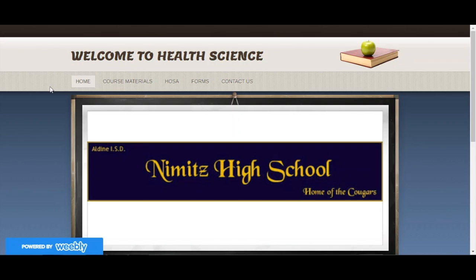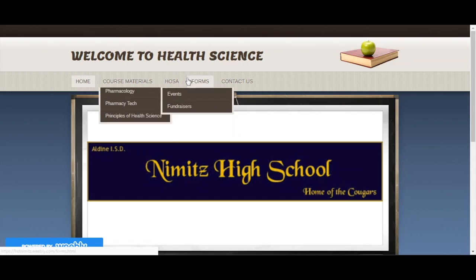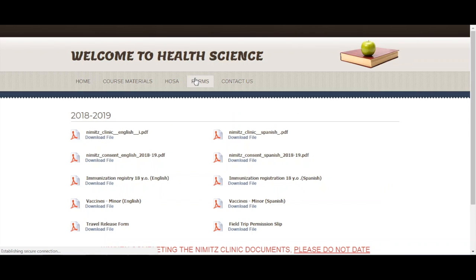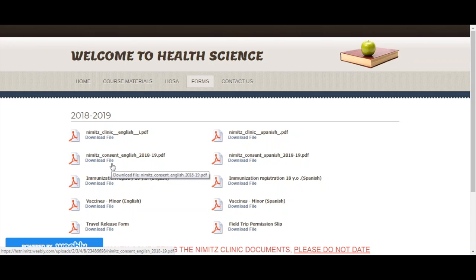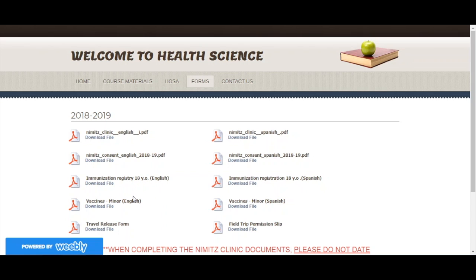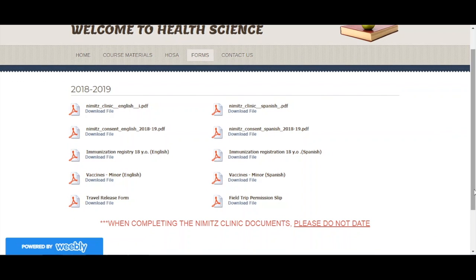If you are planning on going to the Nimitz clinic, you will need to fill out the proper documentation in order to be seen. It is on the HST Nimitz Weebly website. You'll go to forms, and it's both in English and Spanish. You also need to complete the consent form, and then you'll have to complete the vaccines if you're a minor form. Now if you're 18, you can fill out the one that's for 18-year-olds. All of the documents are here on the website. You can print them off and take them over to the Nimitz clinic so you can get scheduled. When you complete the Nimitz clinic documents, please do not date, and the reason being is that they stamp it on the date that you actually have an appointment. So when you fill out these forms, please do not date them.